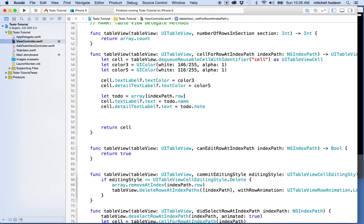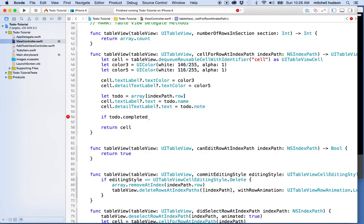Let's put another little line here before return. We'll say if toDo.completed, so that means if the completed state or the value for the property for the to-do item is true, then we're gonna do something.